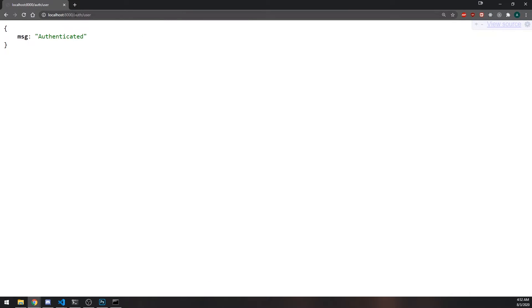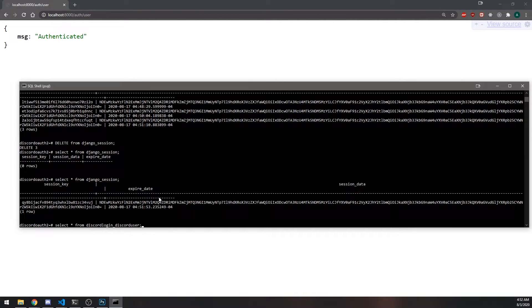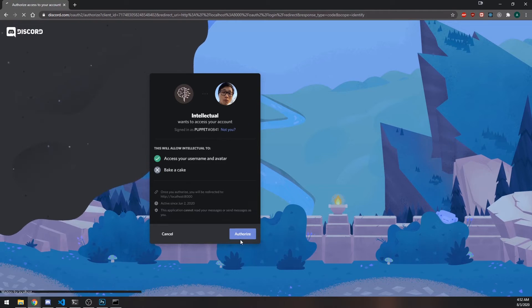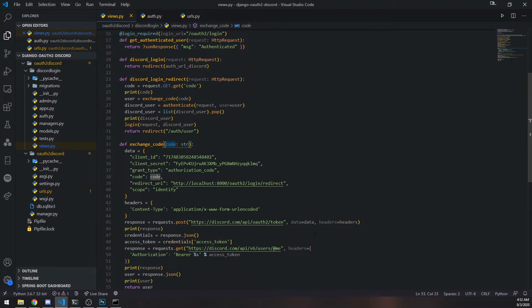It redirects us here, and like I said if we delete all of these sessions and refresh, we're not authenticated anymore. That's pretty much it when it comes to checking if the user is authenticated.